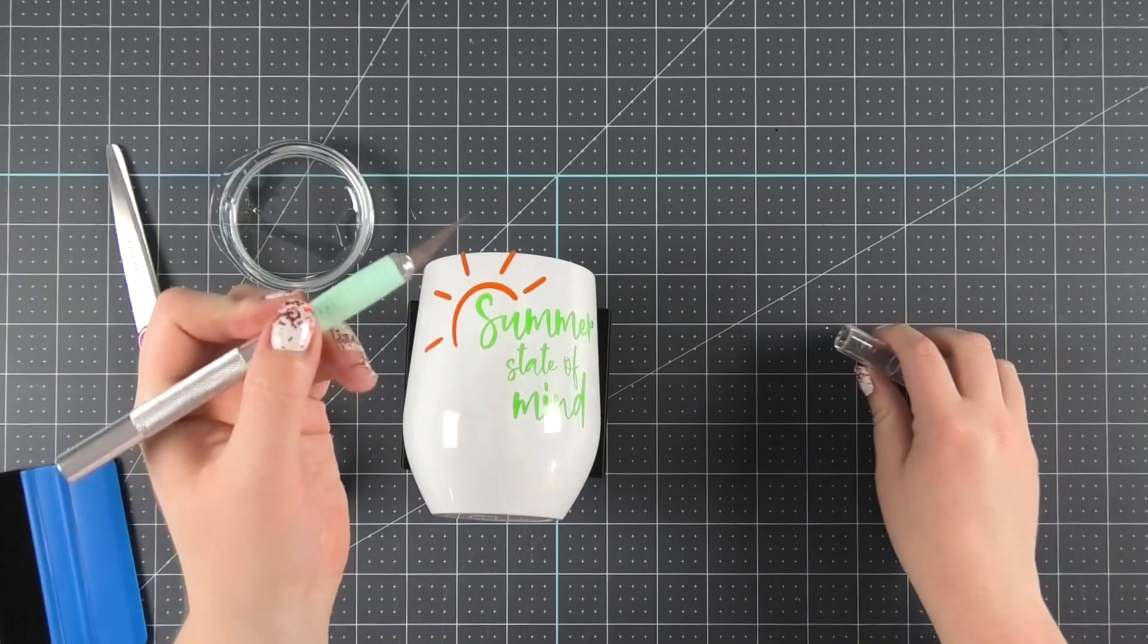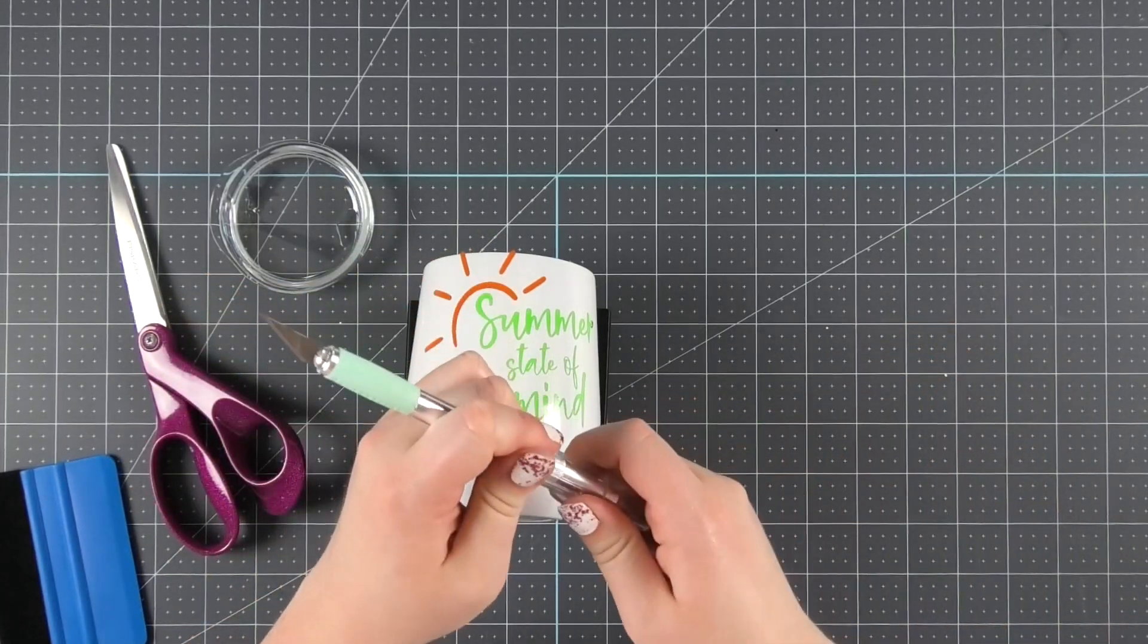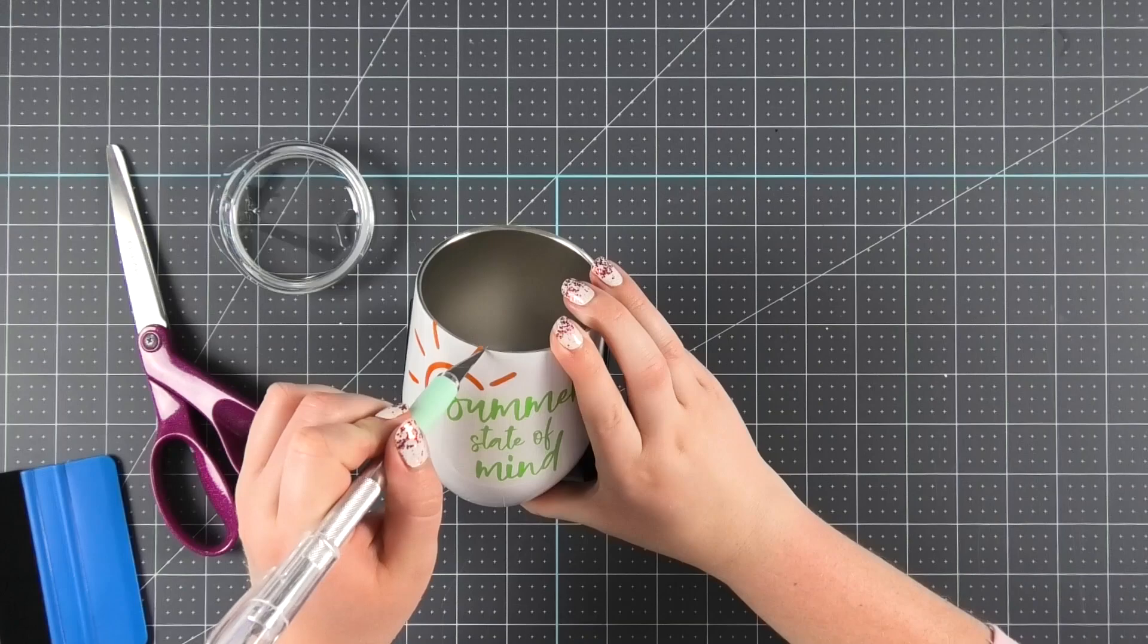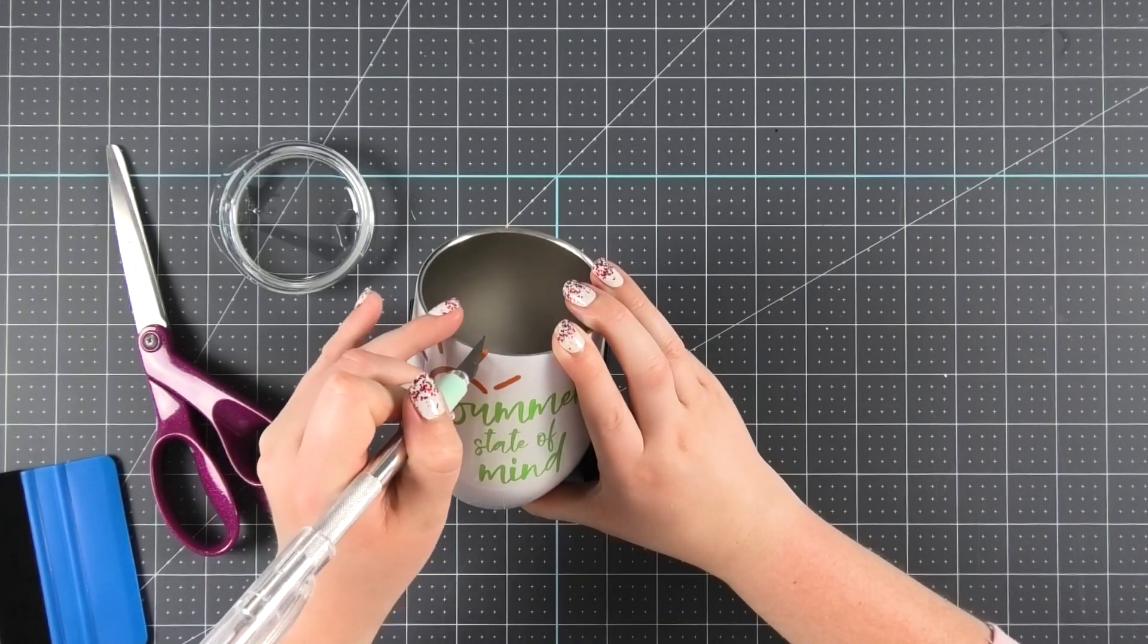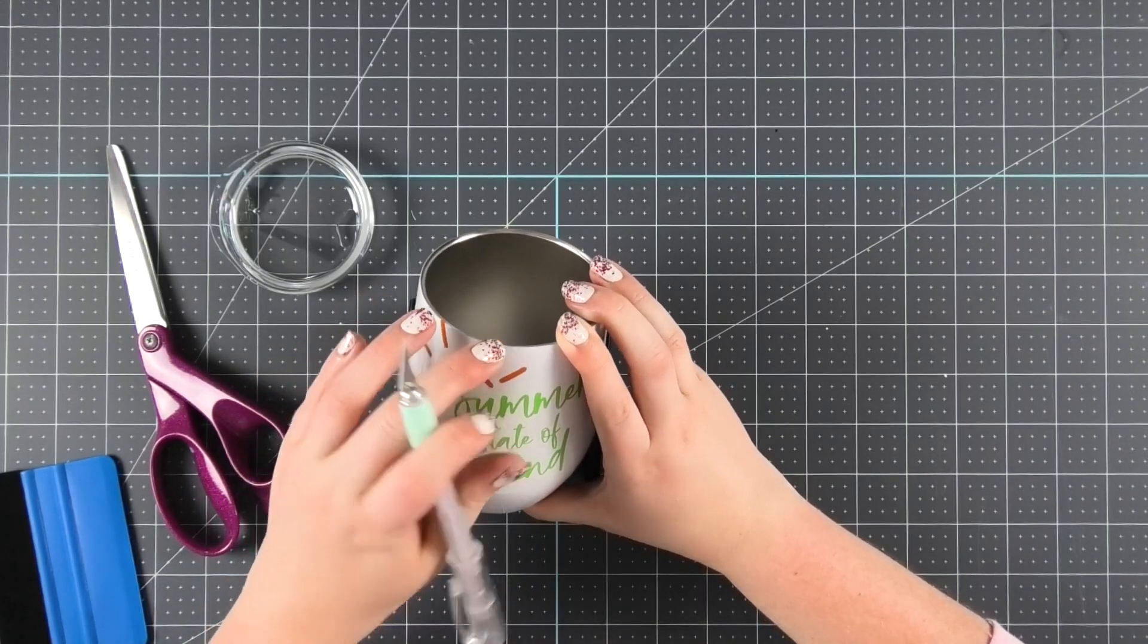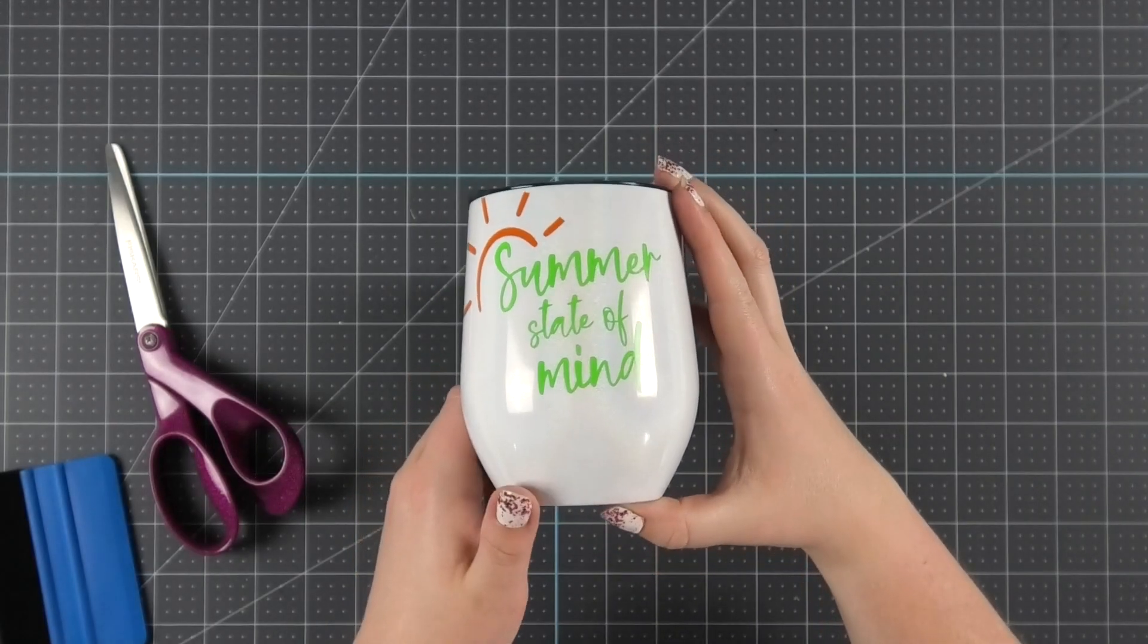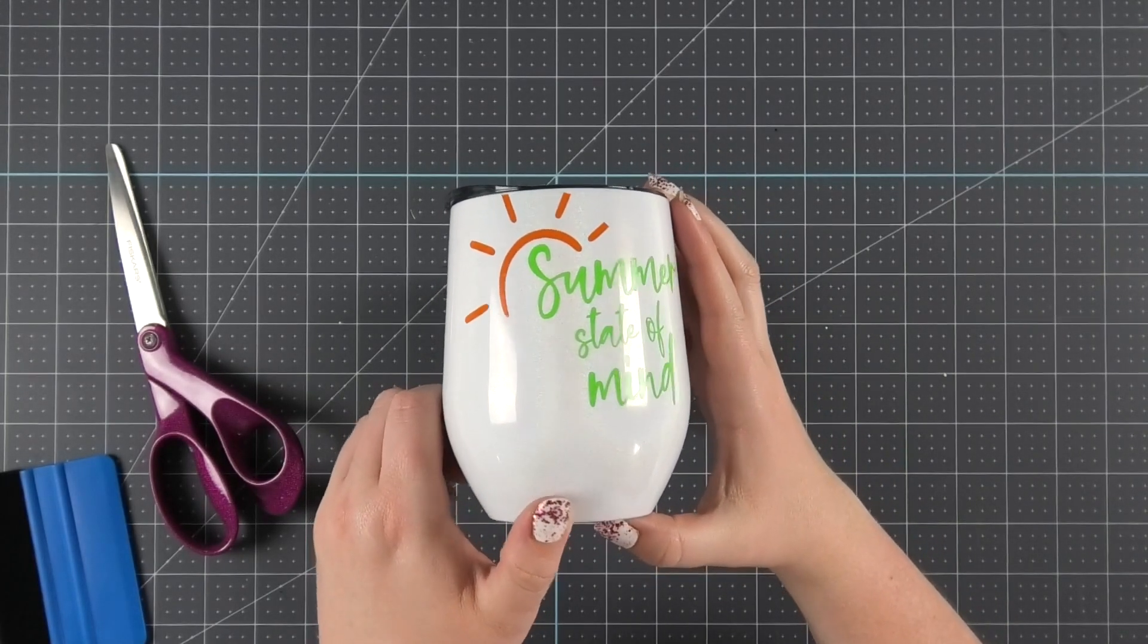Lastly, since I placed the sunshine area of the design a little bit high, I need to trim some of the vinyl away so it doesn't stick above the rim using an exacto knife. Then once we're finished trimming, we have a super cute bonfire ready wine tumbler.